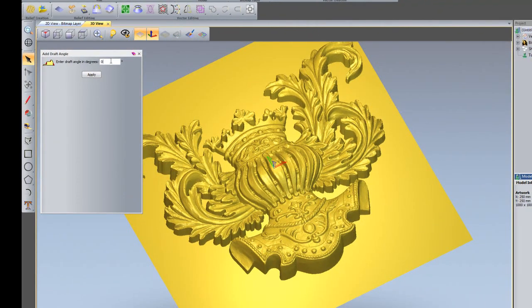I can enter the draft angle in degrees here. Let's say for instance if I wanted this particular angle to be 10 degrees, and then just apply that.